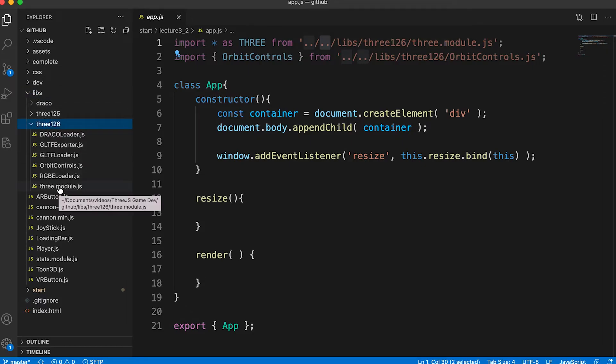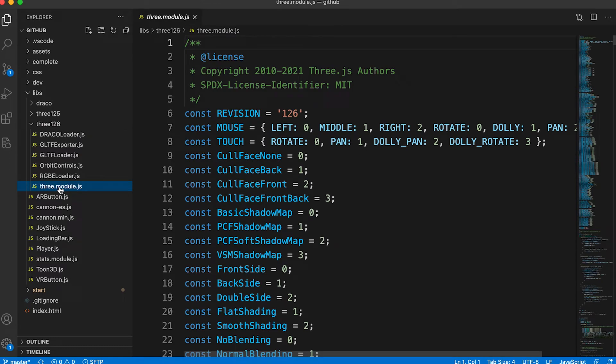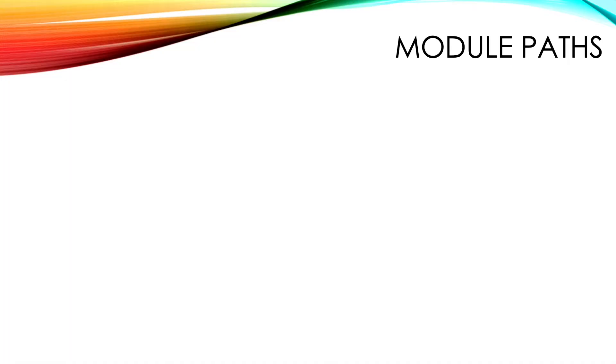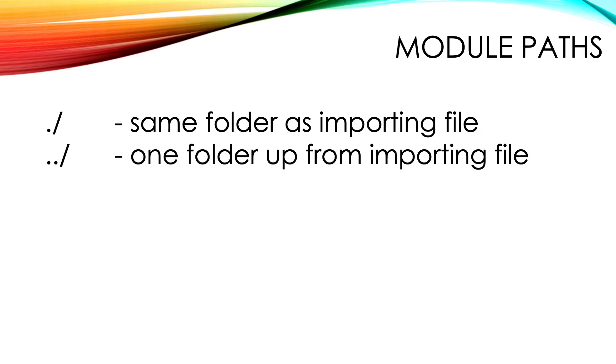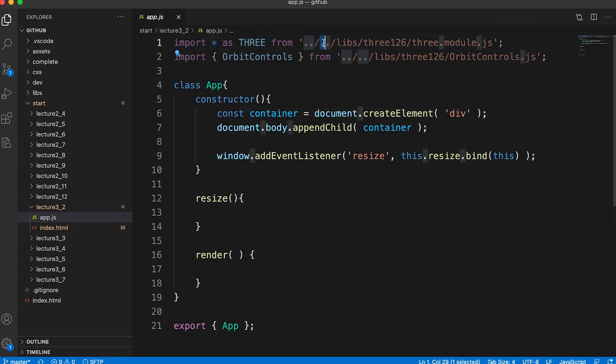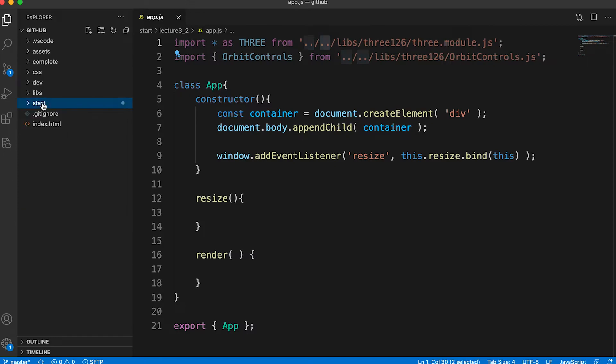This applies to several of the files in the resources lib/three126 folder which all come from the Three.js library. When you use modules, the import from path must be an absolute or relative path from the file to the import module. So in app.js you need to go up two folders to reach the root of the resources, then look in the libs/three126 folder to find the file three.module.js.